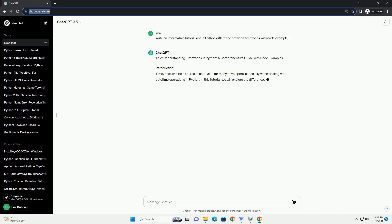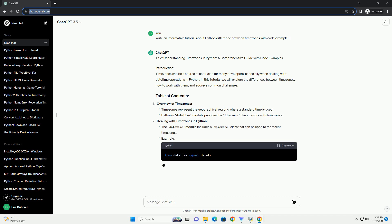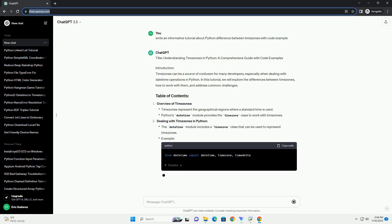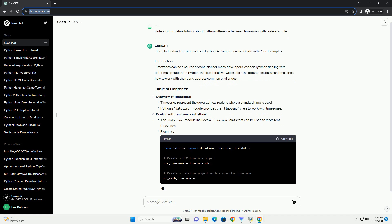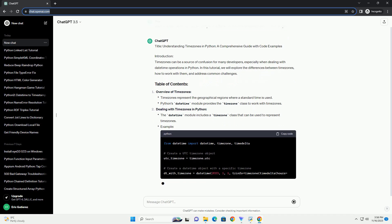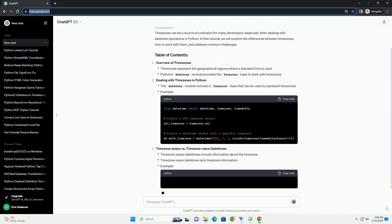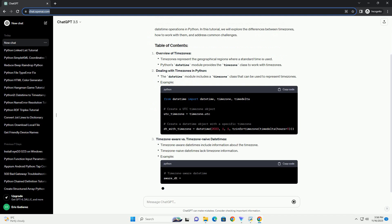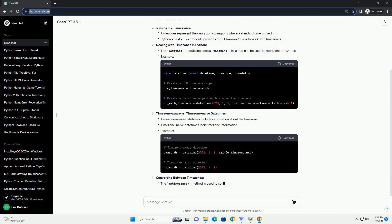Introduction. Timezones can be a source of confusion for many developers, especially when dealing with date-time operations in Python. In this tutorial, we will explore the differences between timezones, how to work with them, and address common challenges.